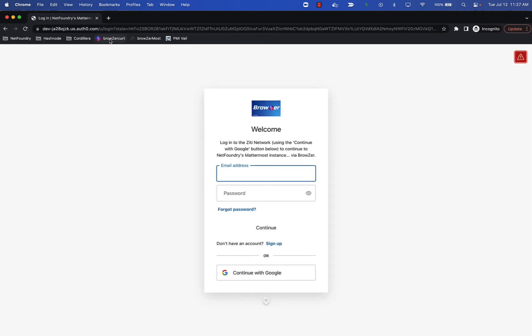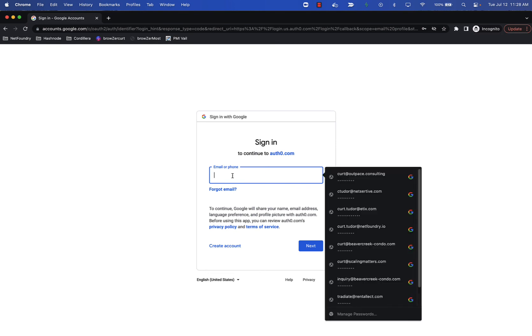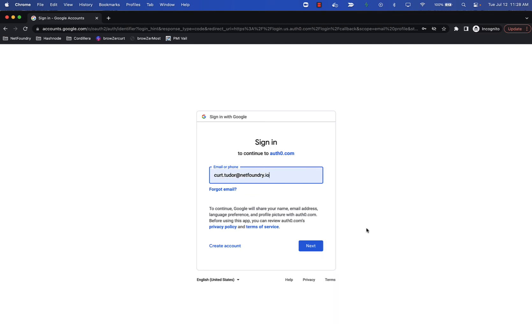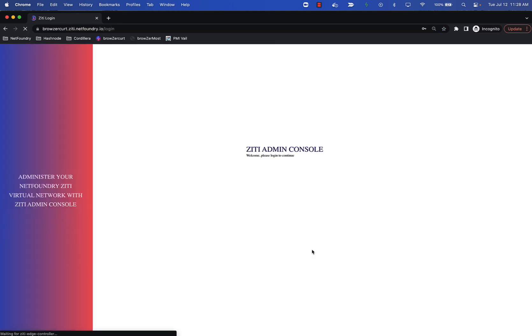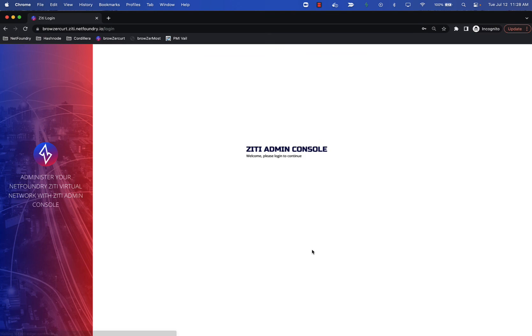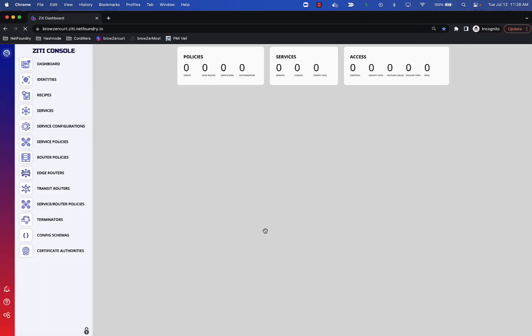Let's run that process. BrowserCurt.ZD.netFoundry.io is my internal name for my local HTTP agent. I'm going to log in to the IDP using a federated Google Auth. I'm going to come in as myself. And here we are, the ZAC has come up.